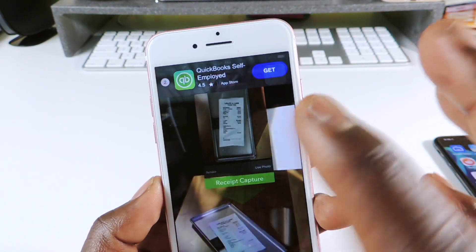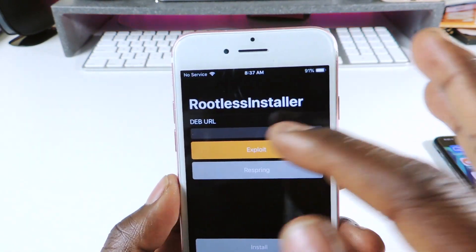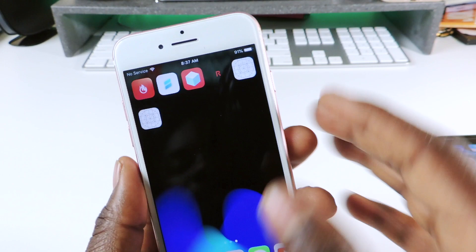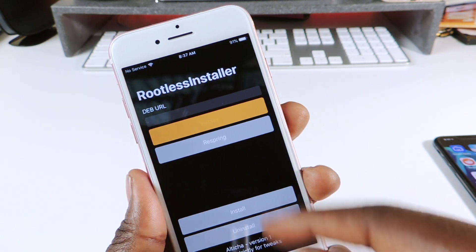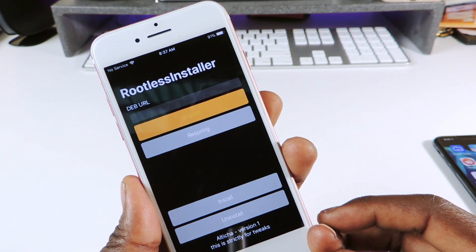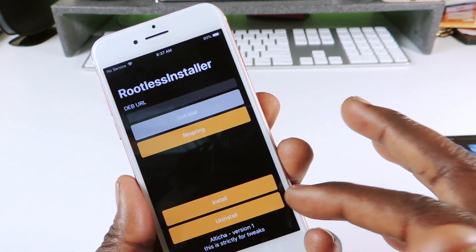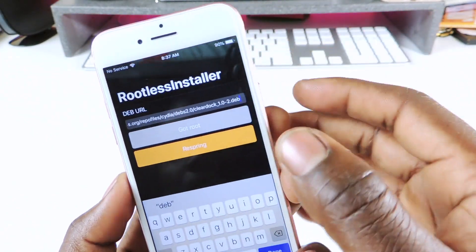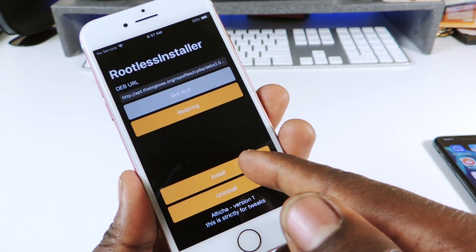Install Rootless from Ignition, and also go to Tweakbox and download Rootless Installer — you need both of those. To install a tweak, open up Rootless Installer, hit Exploit, and wait until everything turns yellow. Then you'll see Install and Uninstall options. You have to run the exploit for this to work. Paste in the URL for the tweak's deb file, hit Done.